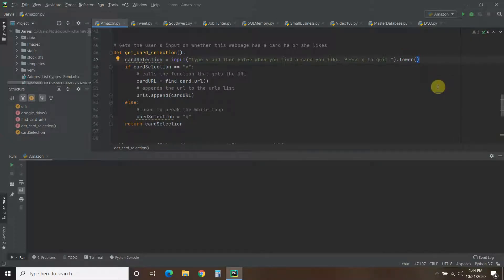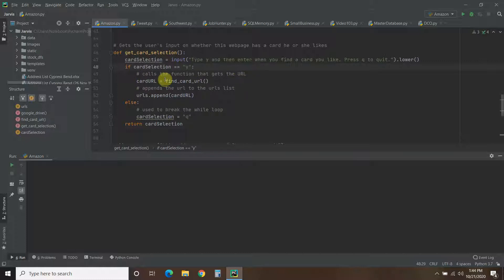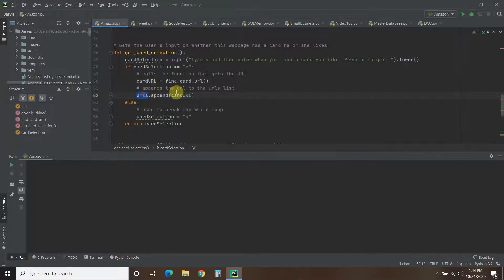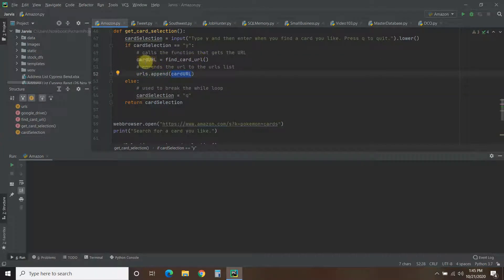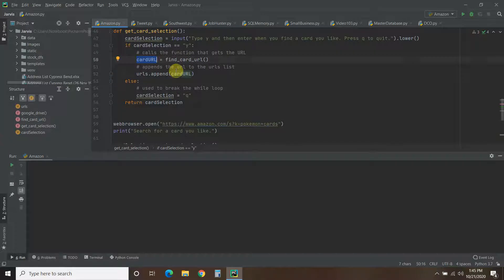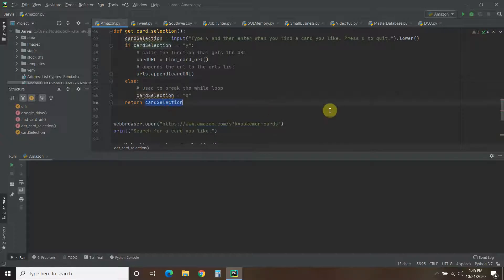If the card selection equals Y, then we're going to find the card's URL. Once we find that URL, we're going to append it to the URLs list — the empty list we defined earlier — using dot append with the card's URL. If the user presses Q, it's just going to return Q. So if Y is typed, it gets the URL, appends it to our URLs list, and then returns the card selection, which is Y or Q.